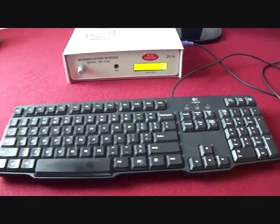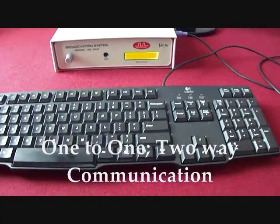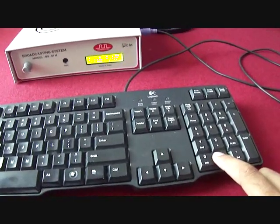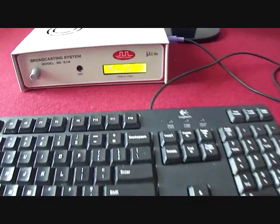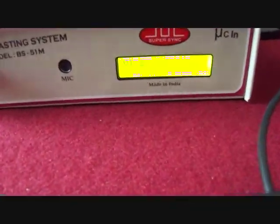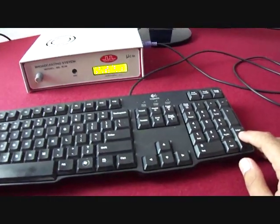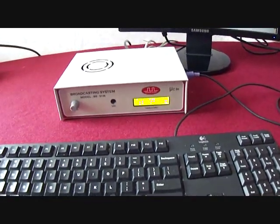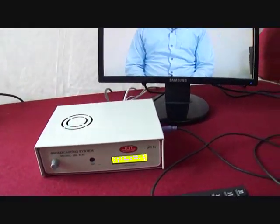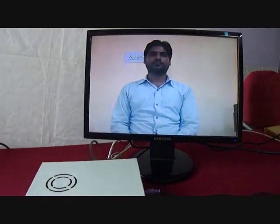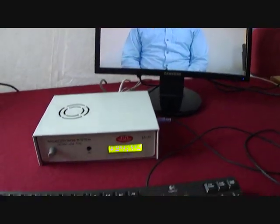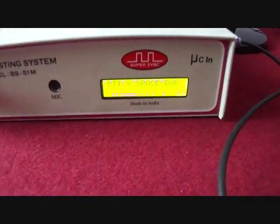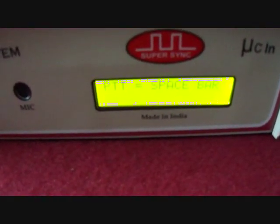Starting with one-to-one call. Using PS2 keyboard, I am entering room number one. Always remember to enter room number in two digits that is zero one, or zero two, or zero nine, and likewise, then press enter. You can see, microphone of that room is connected with my speaker, and camera of that room is on my LCD display. I can now see and listen to what all is going on there.